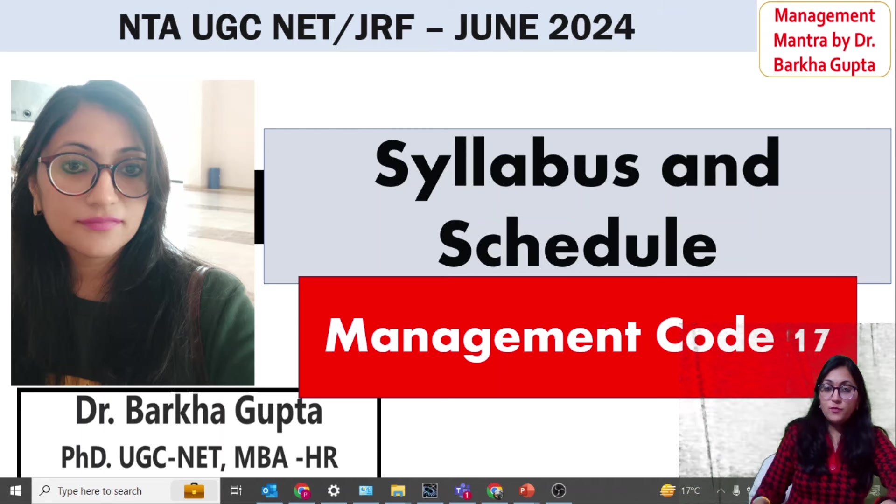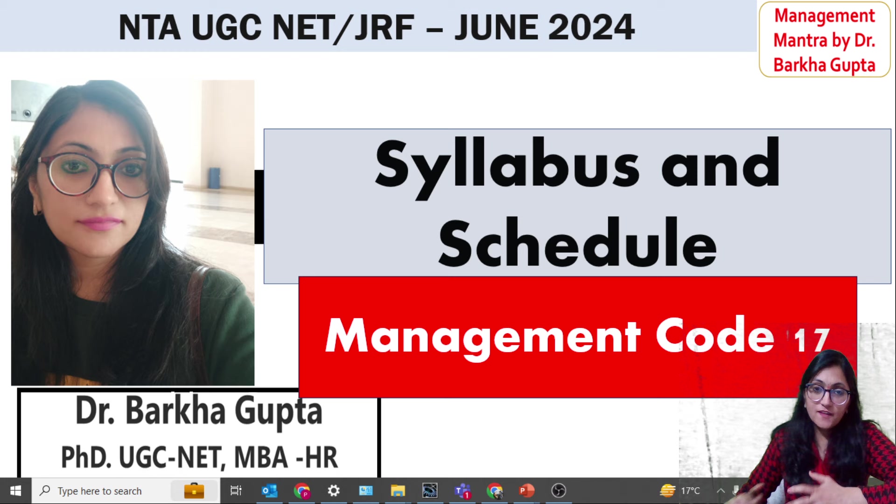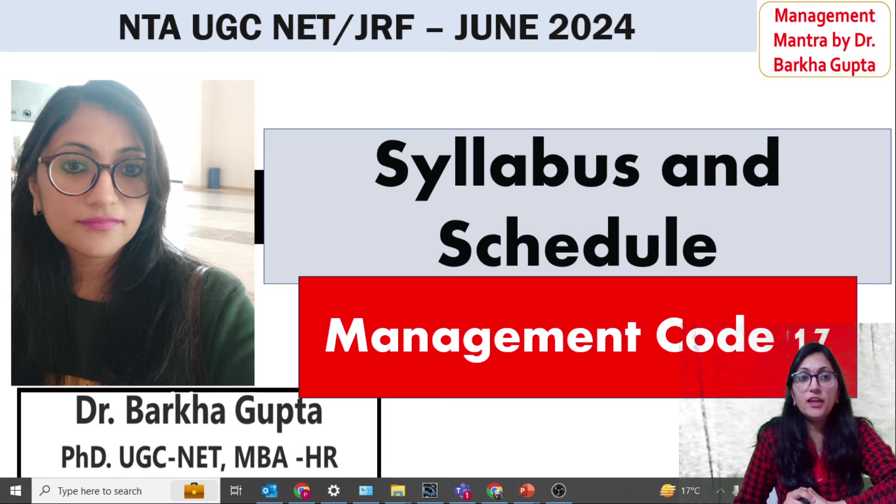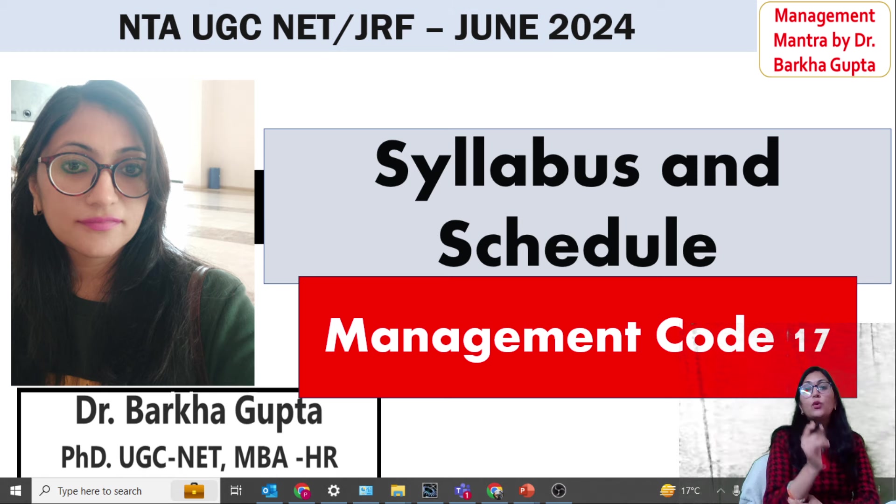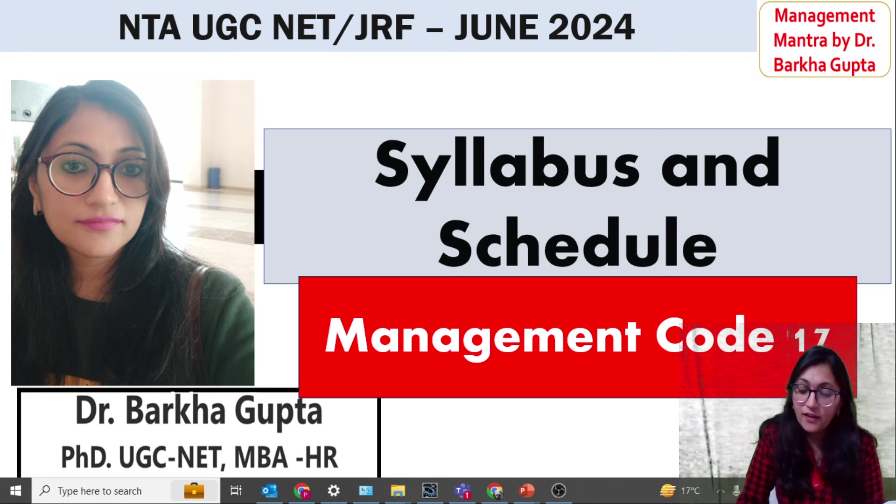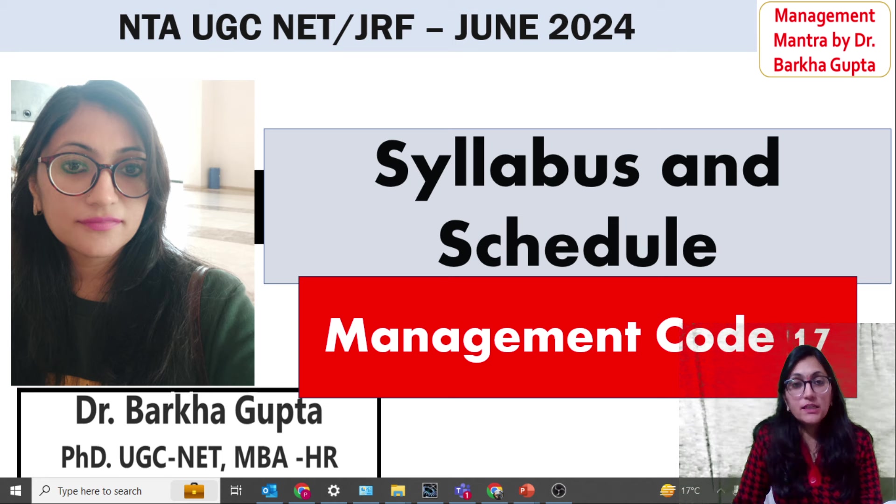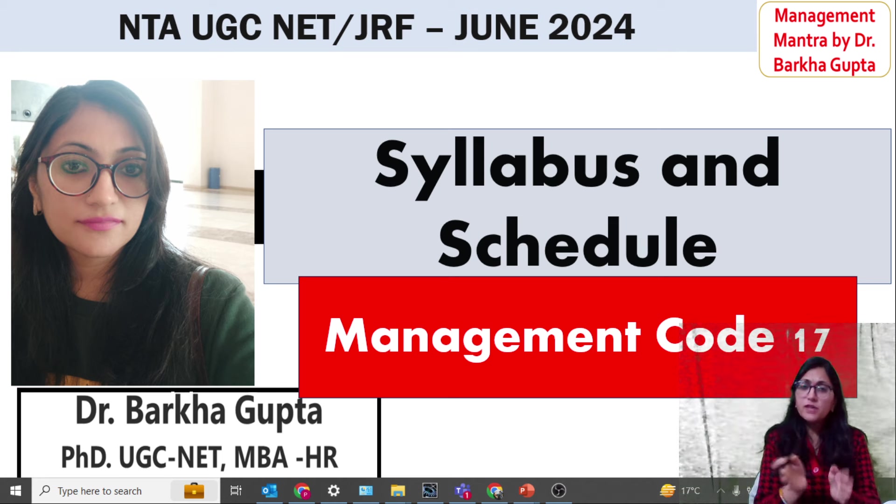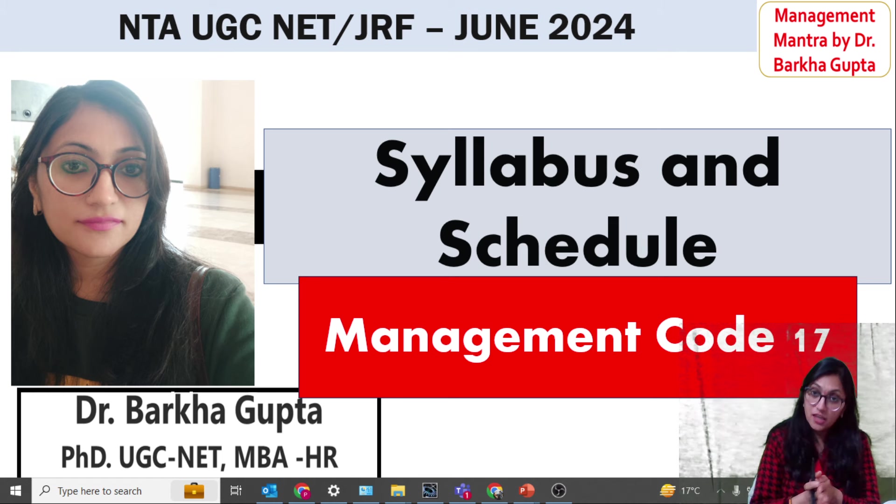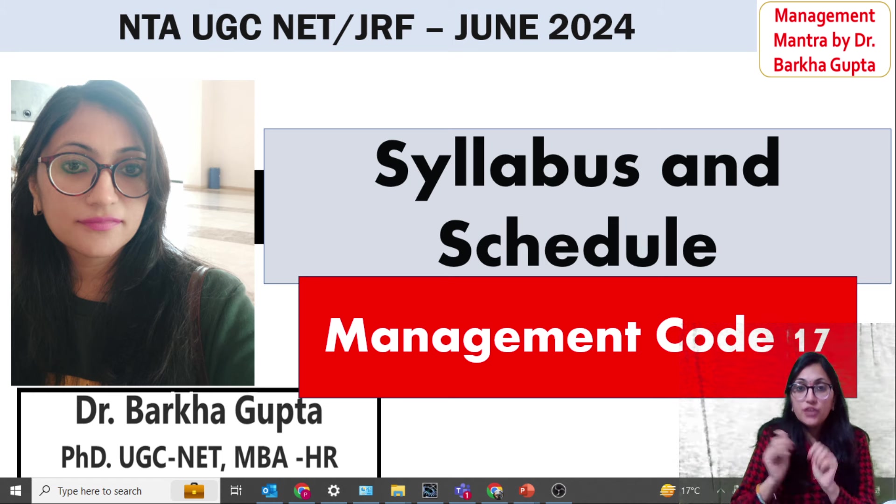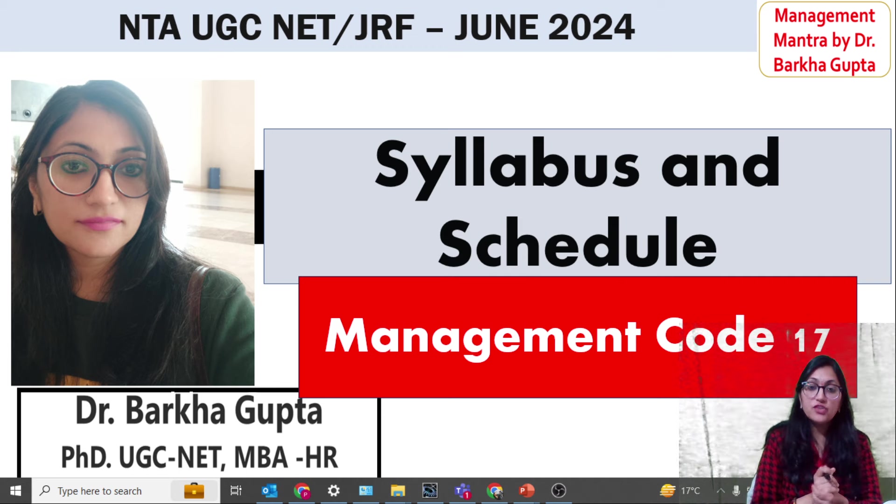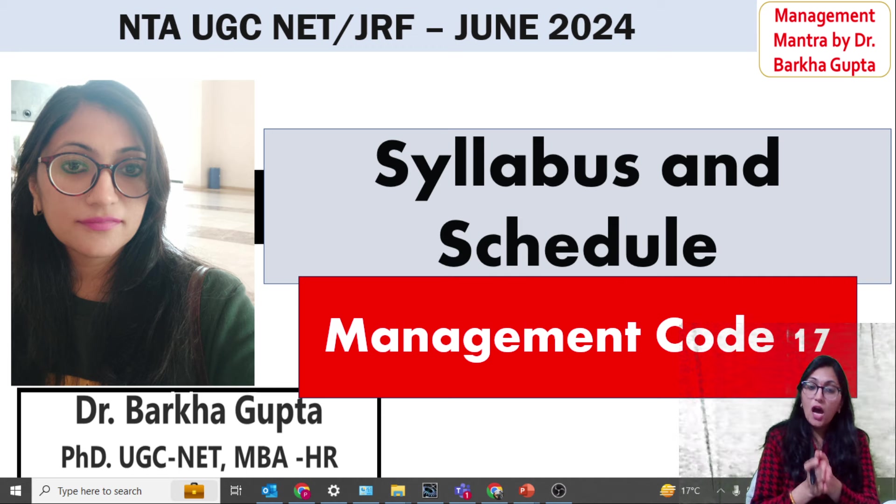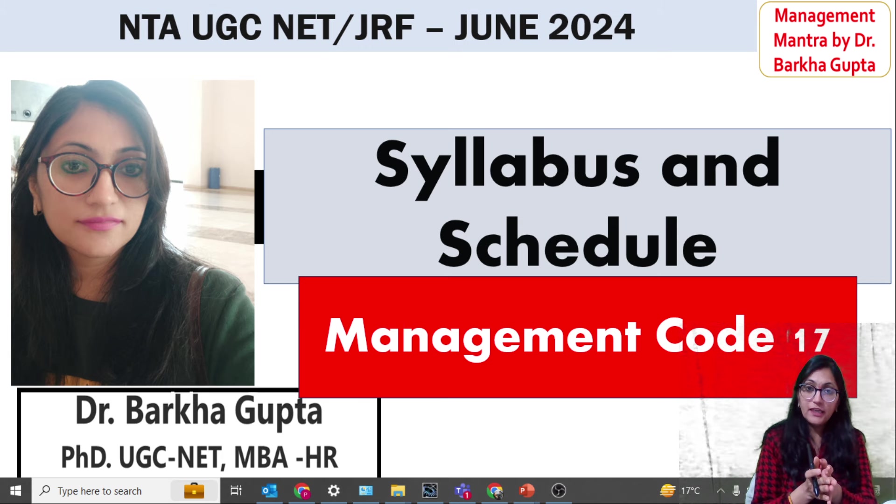Hello friends, welcome back to Management Venture by Dr. Burkhagutta. How are you all? As you know, UGC NET JRF June 2024 has started. Many people will start preparing now. There are many students who have not yet done their preparation. I have sent a schedule for them.